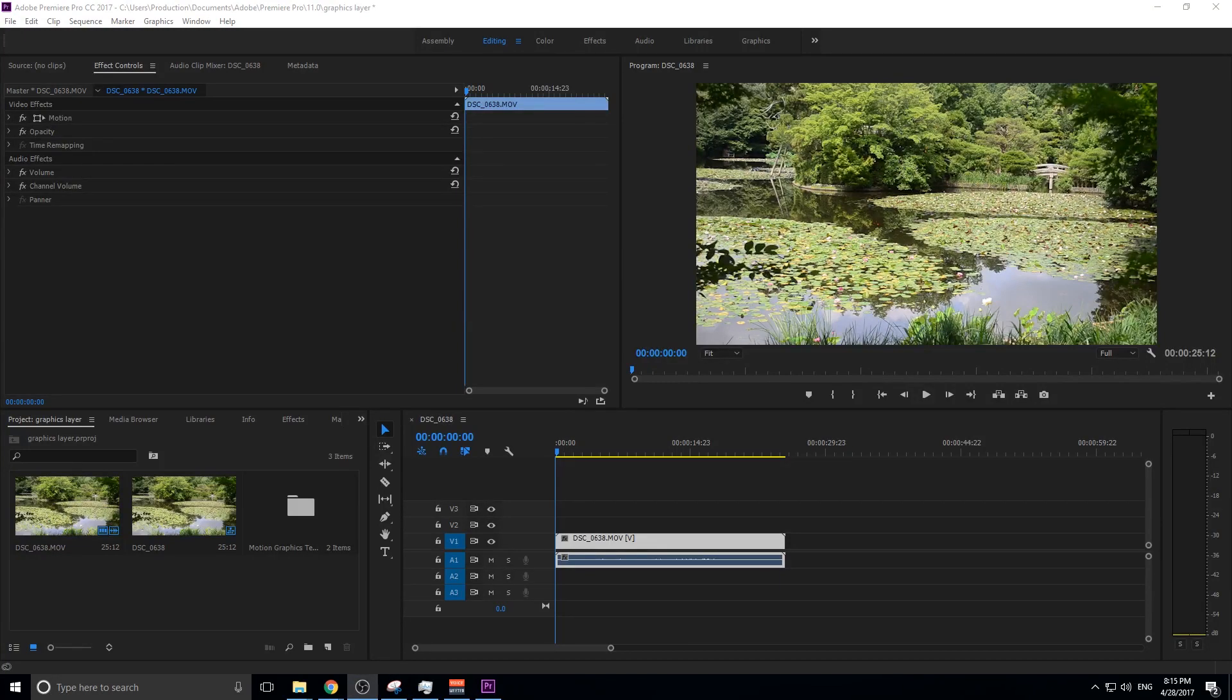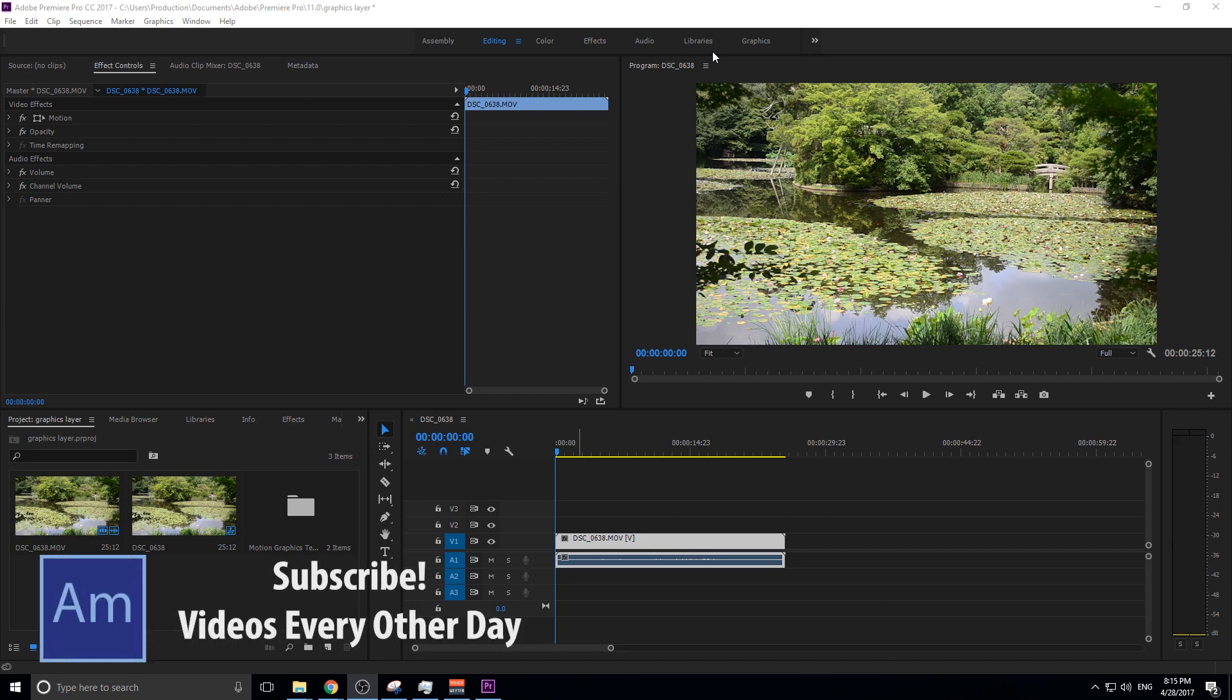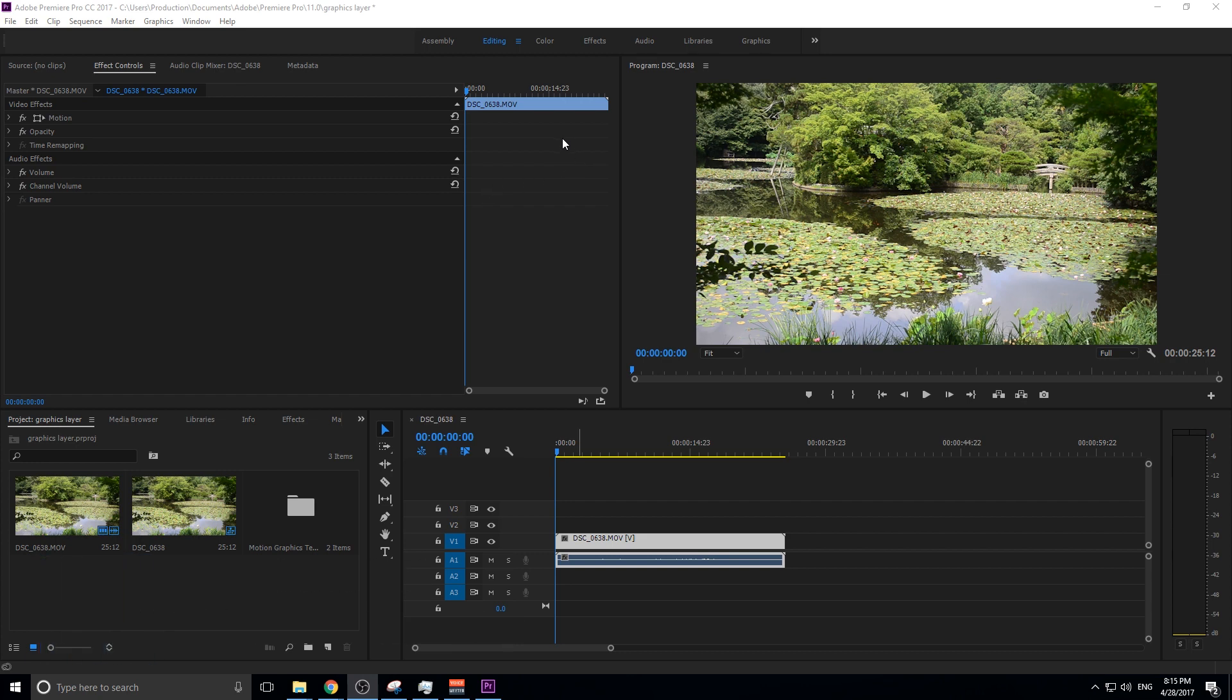Hey, what's up everybody? Adobe Masters here, and today I'm going to be showing you how to use Adobe Premiere Pro's new Graphics Layers and Graphics Panel.